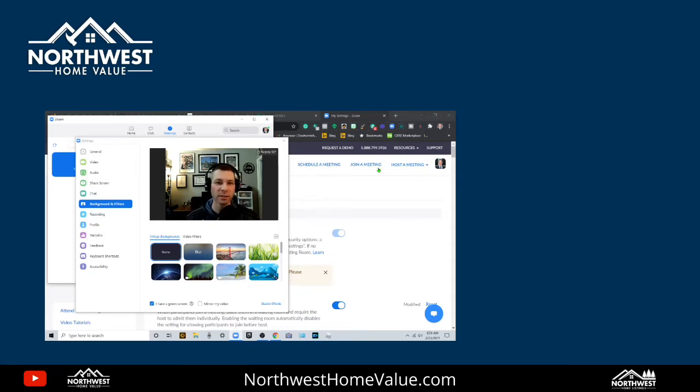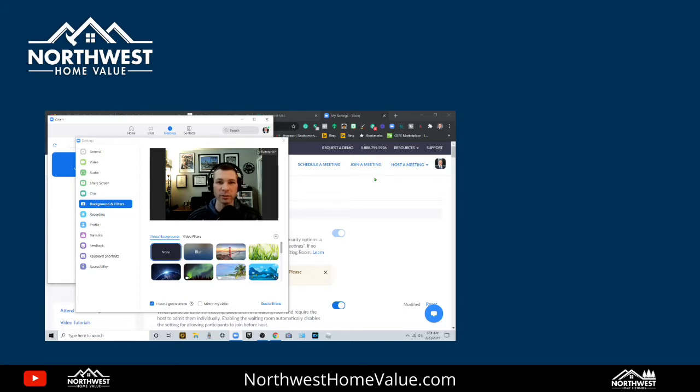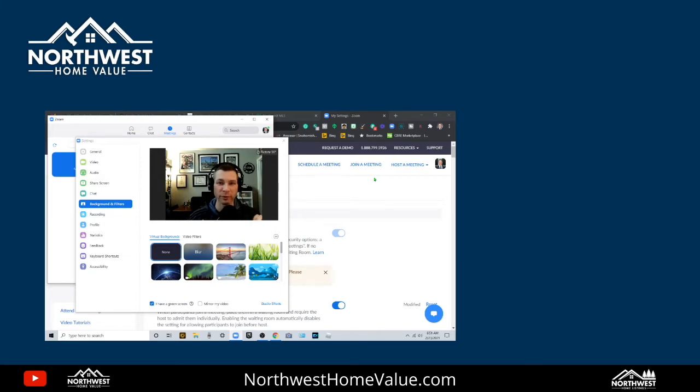There's a couple of dependencies to doing that. This is going to be for a PC. In order to do it, you have to have Zoom installed on your computer, the Zoom client, and you need to have the latest version 5.5 or newer.